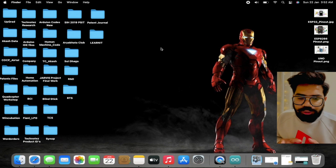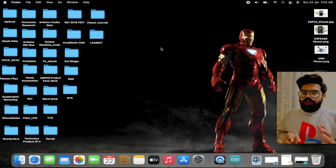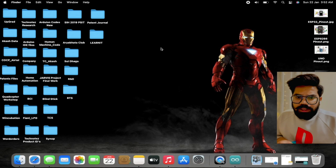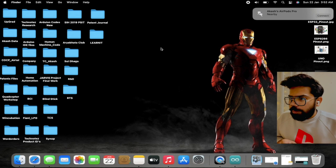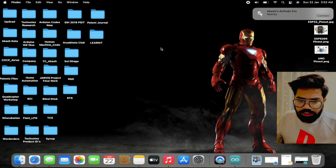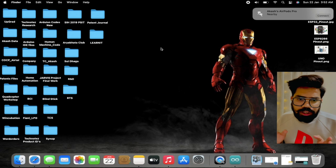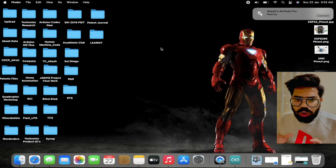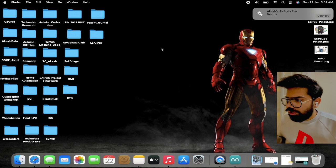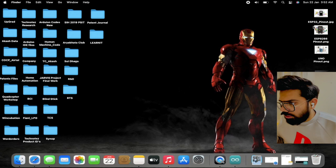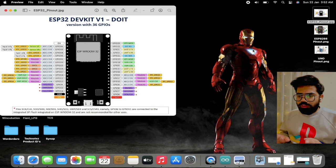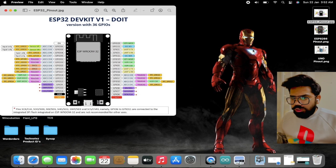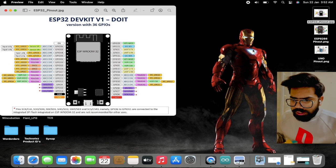In today's video we are going to build a very basic IoT application for a microcontroller. We have used the ESP32 NodeMCU development board for this application. Here we can see a basic pinout structure for this particular board.